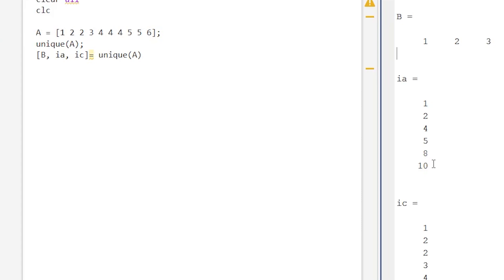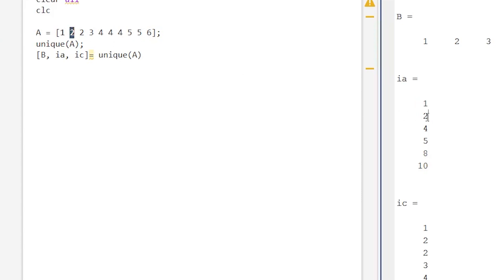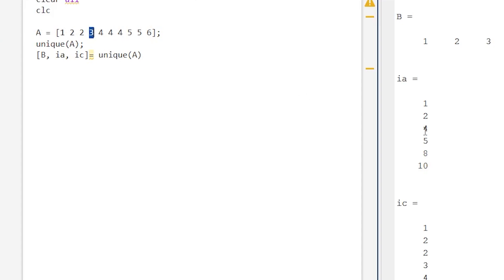These are the positions in A where the unique values first occurred. See here, it is 1, so 1 is a unique value and that first occurred at position number 1. Then 2 is a unique value first occurred at position number 2. Then 2 is repeated again, so it is the third position. Now this is 3, which is a unique value, and it first occurred at position number 4. So this ia matrix indicates the position in A where the unique value occurs for the very first time.